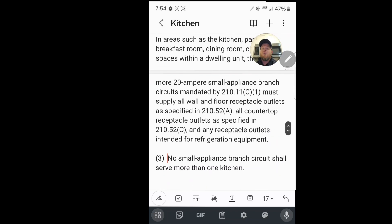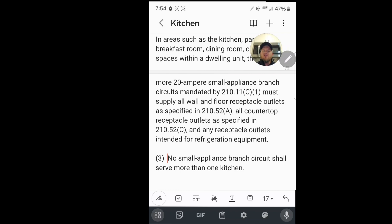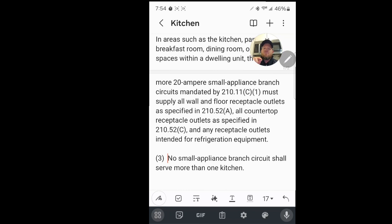Those circuits must also supply all wall and floor receptacle outlets specified in 210.52a — meaning not just countertops, but wall spaces too, which can follow the six-foot, twelve-foot spacing rule but must still be served by those two kitchen circuits. They must also supply all countertop receptacle outlets per 210.52c — our two-foot, four-foot rule — and any receptacles intended for refrigeration equipment. The key answer comes in part three at the bottom: no small appliance branch circuit shall serve more than one kitchen.